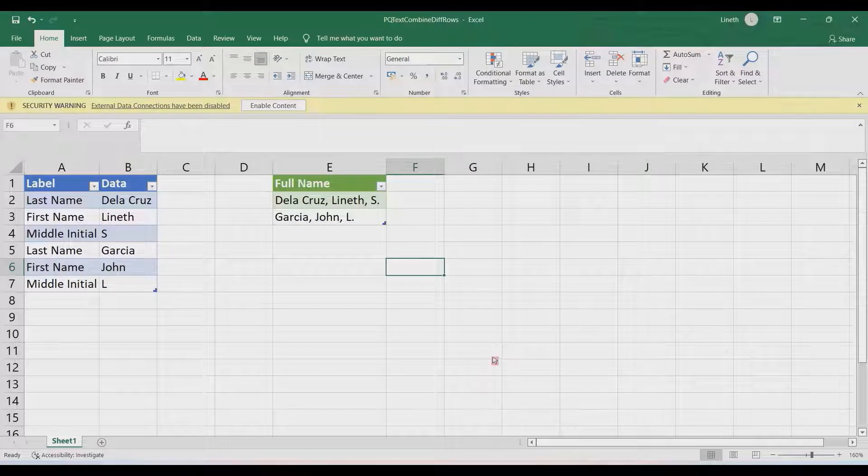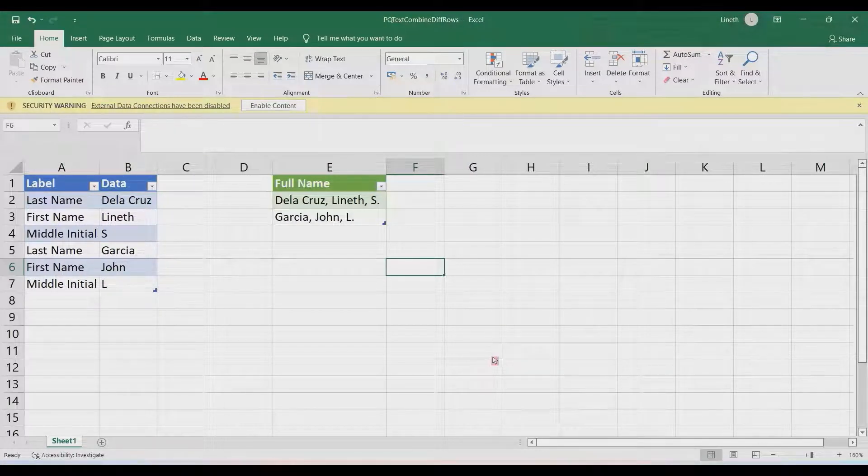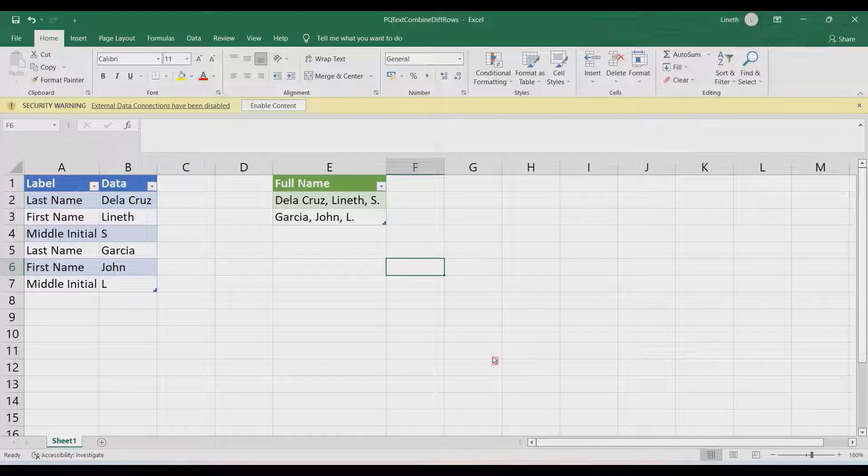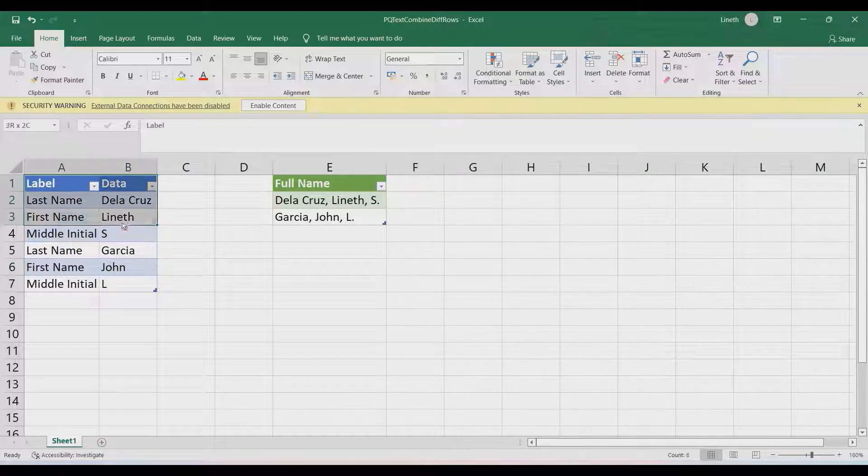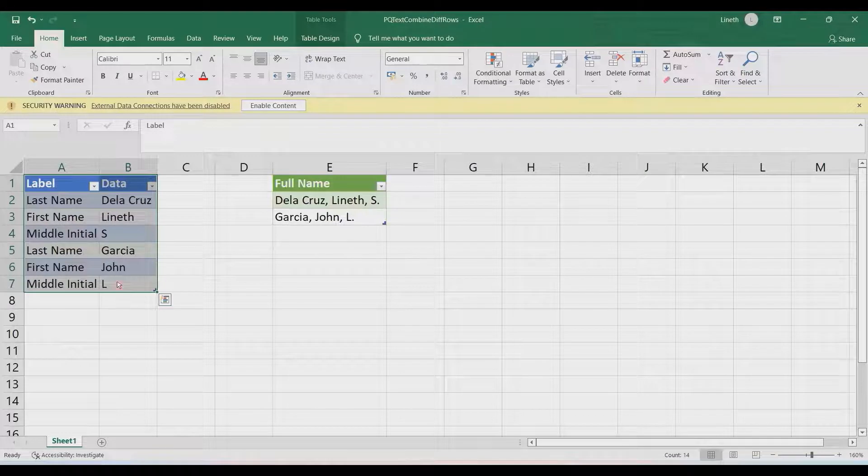Hi and welcome back. In this video, I'm going to show you a simple problem that we're going to solve using Power Query.